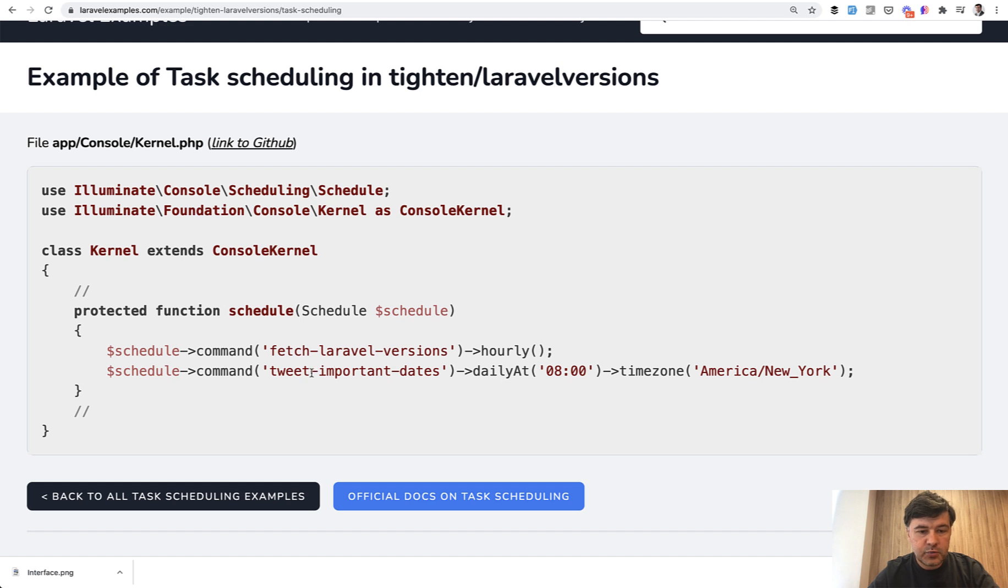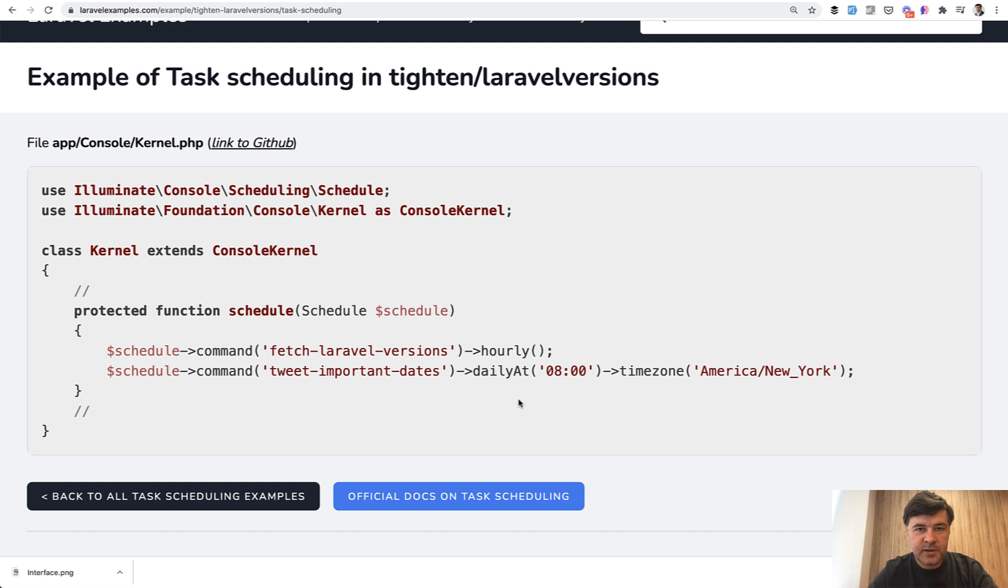And also there is a tweet about important dates of Laravel versions. For example, something is expiring or some version is not actively supported anymore. So there will be a tweet daily at 8 AM.